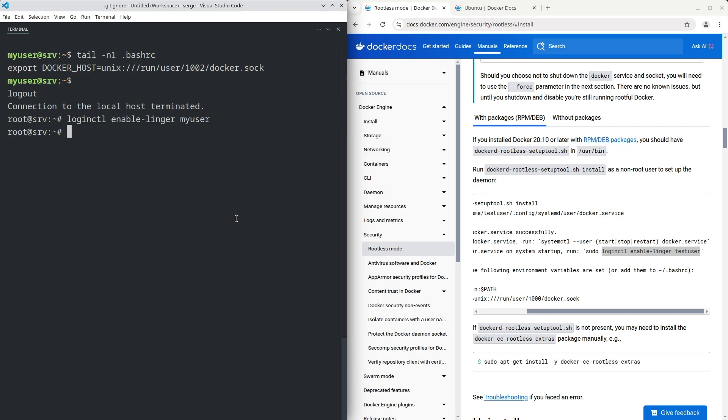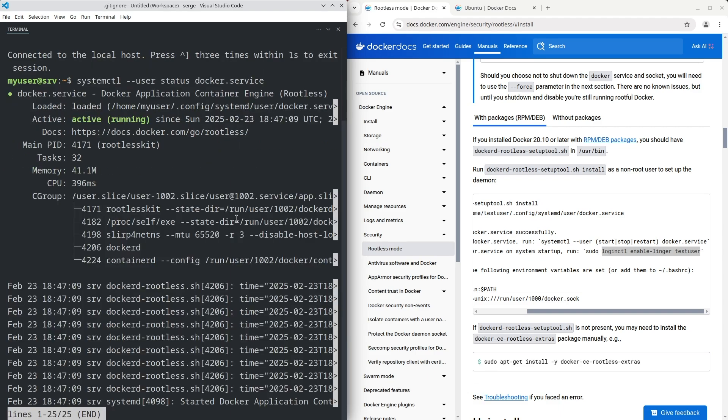All right, log in as my user again. Check that the Docker service is running in the user namespace. The Docker service is running and enabled.